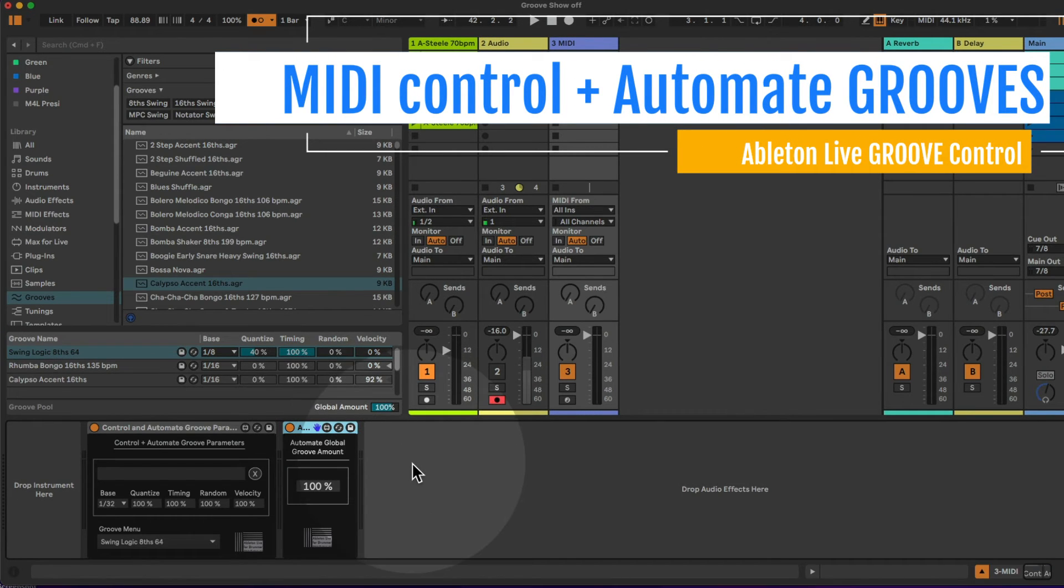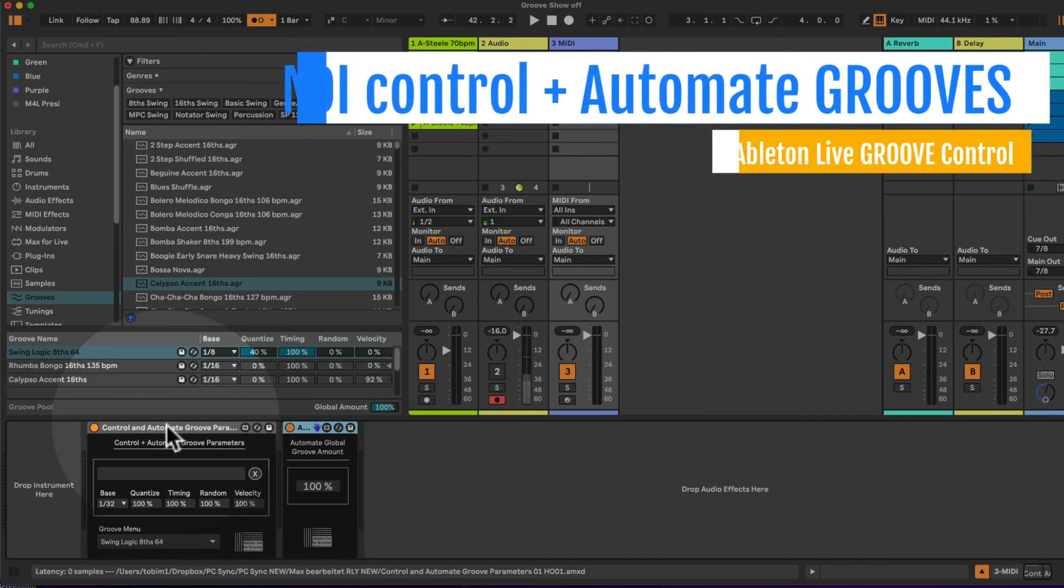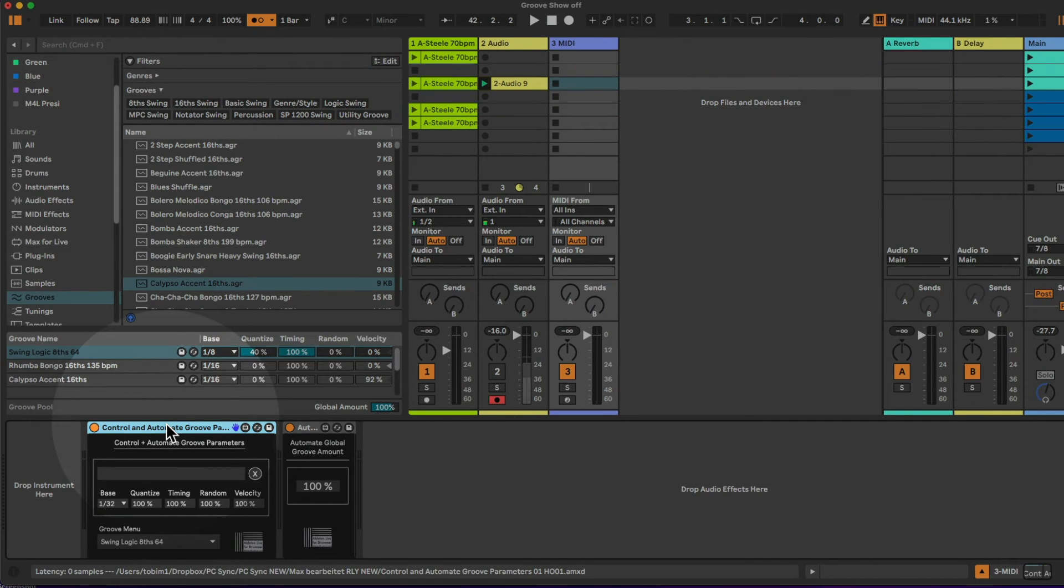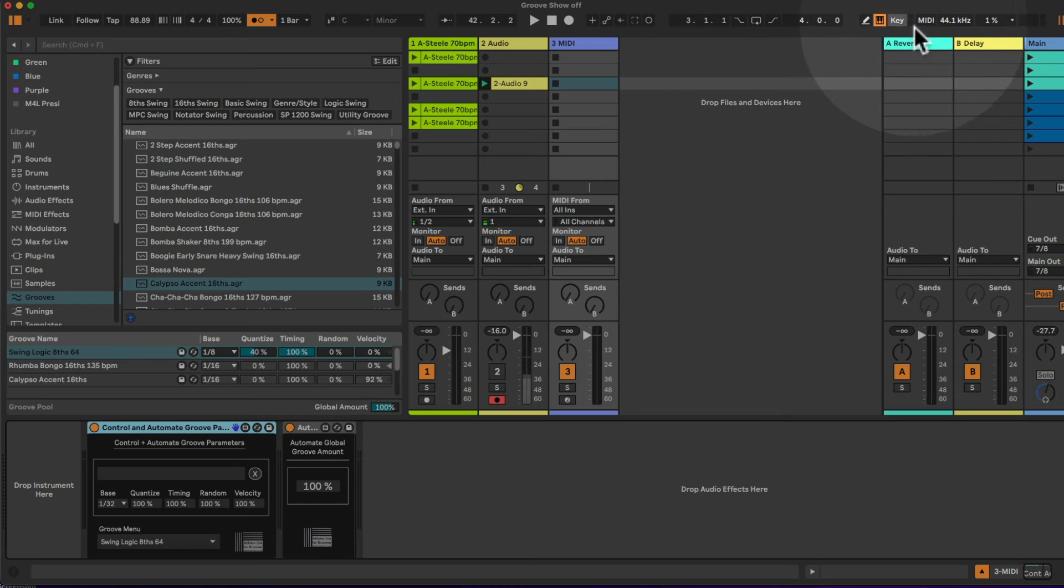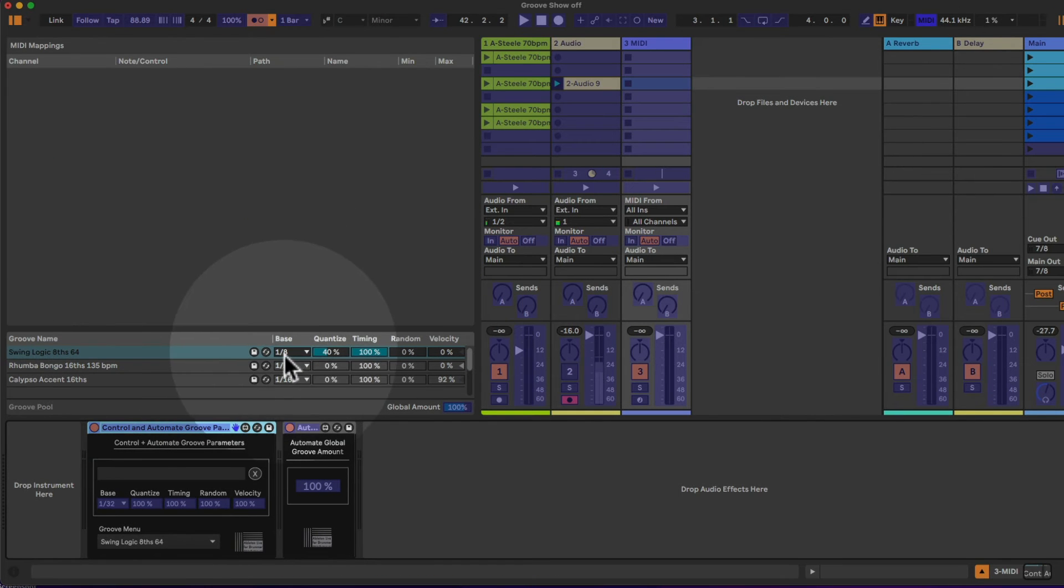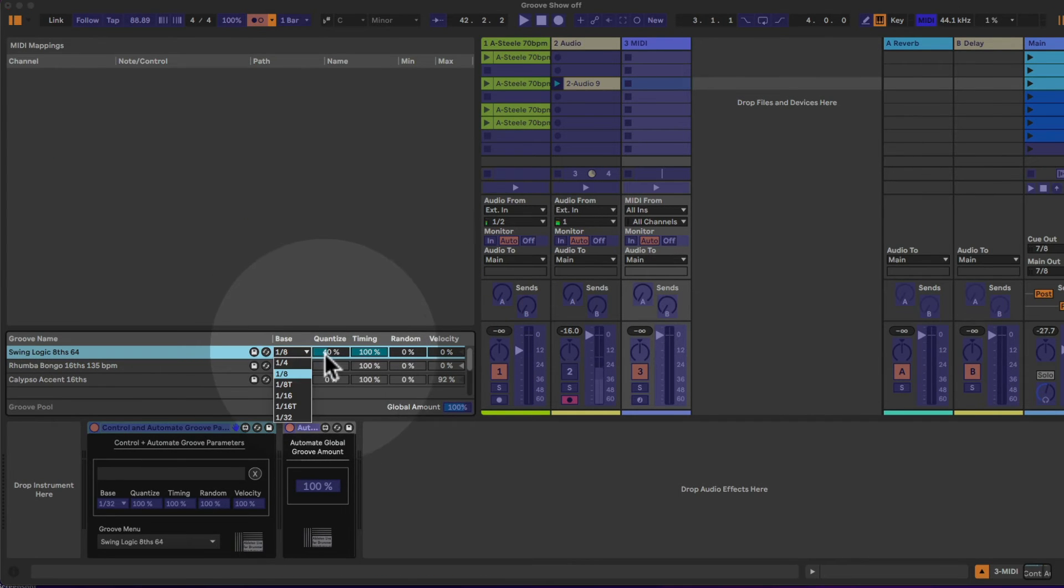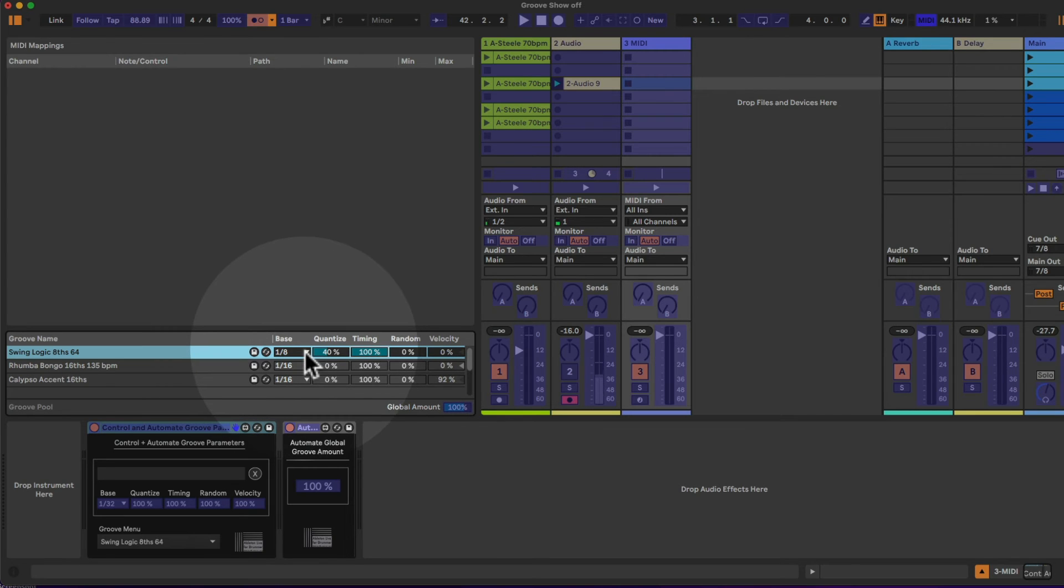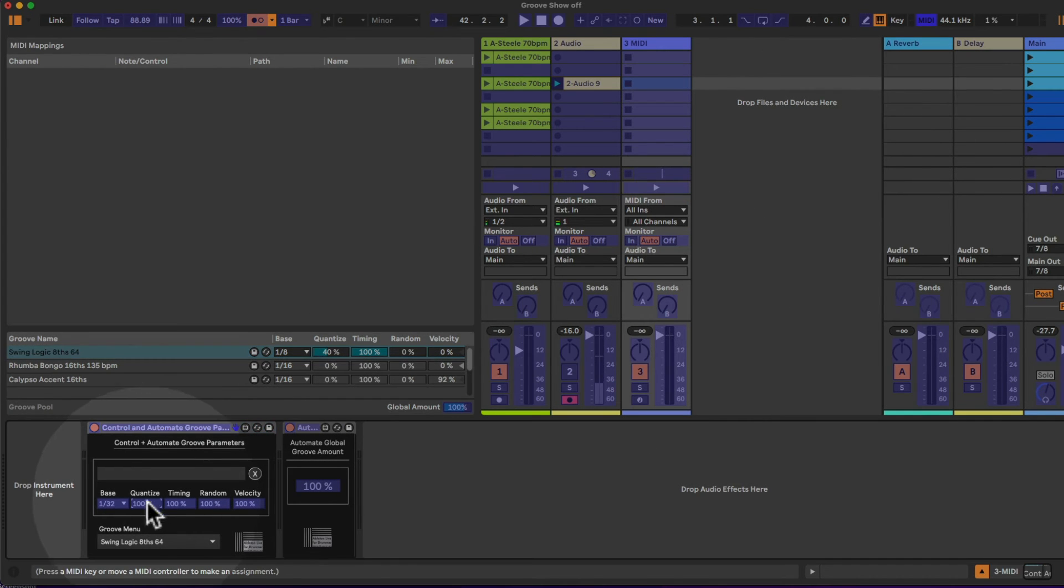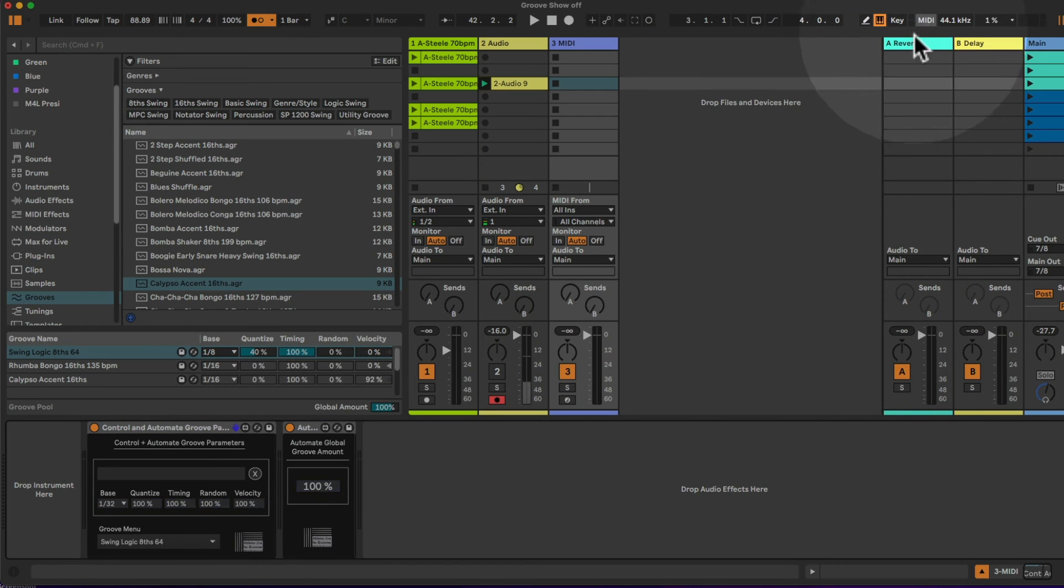Those devices are all about control and automate groove parameters. So as you can see if you go to the MIDI map menu here you can't actually access those values here, those parameters for the single grooves here, via the MIDI. But you can do this now via those buttons here or via those devices here.